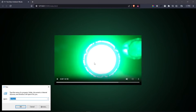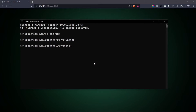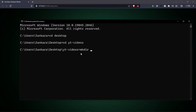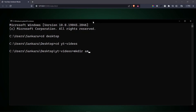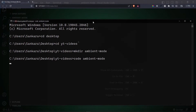Right away I'm going to open up my terminal, cd into my desktop, then cd into a folder called ytvideos, and inside here I'm going to make a new folder called ambient-mode. Then I'm going to open up an instance of VS Code into this folder, so ambient-mode.